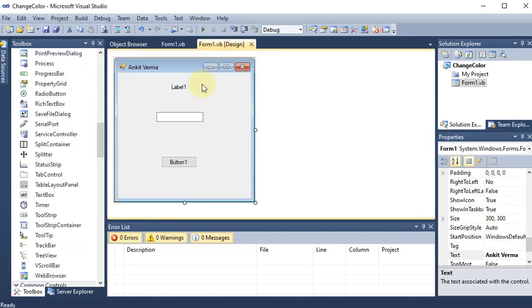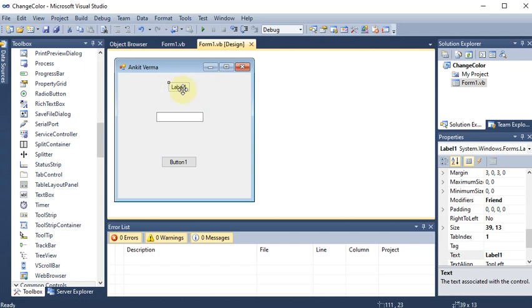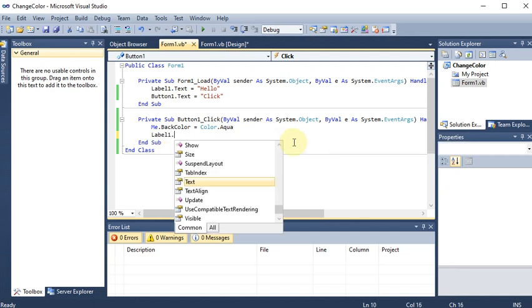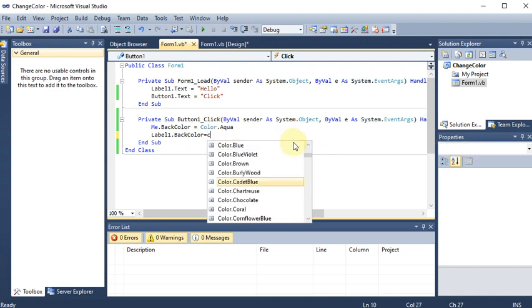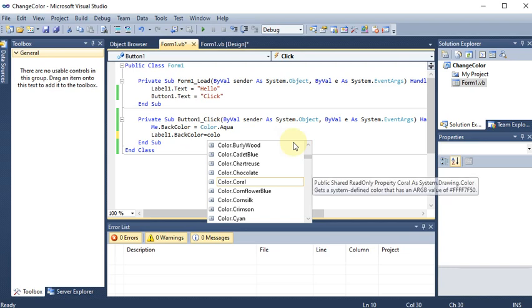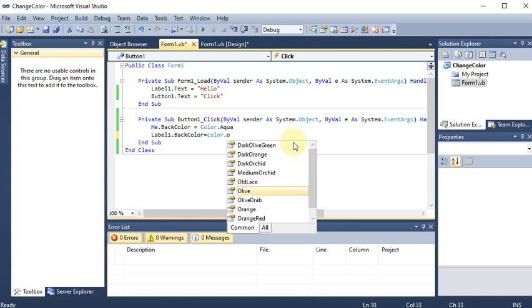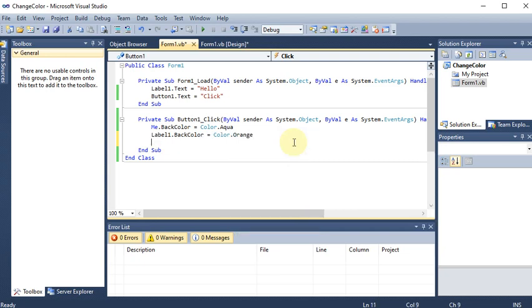For the label, we write label1.BackColor = Color.Orange. You can provide any color of your choice such as dark orange, olive, or simple orange. Sometimes in certain .NET versions you may see Drawing.Color.Orange or Drawing.Color.Aqua — that is perfectly fine because Drawing is the super class of Color.